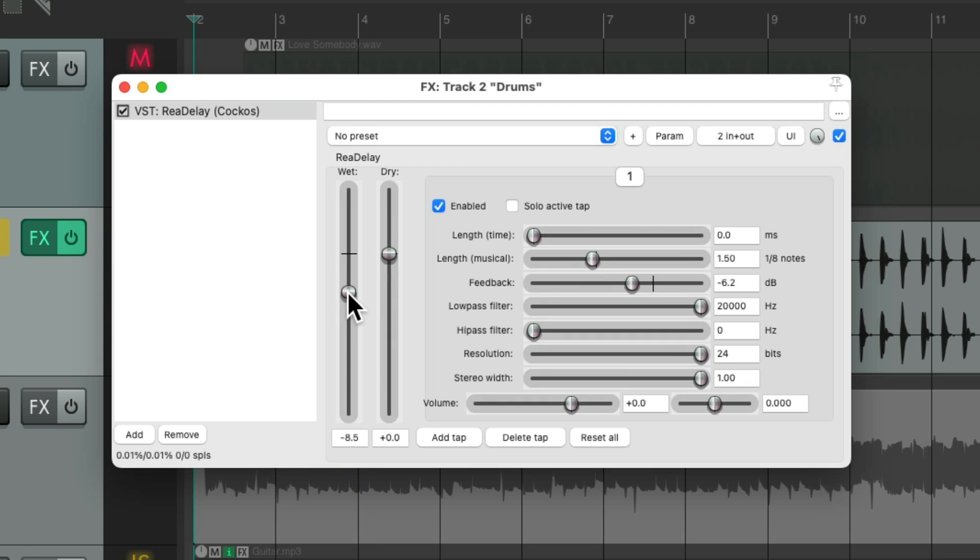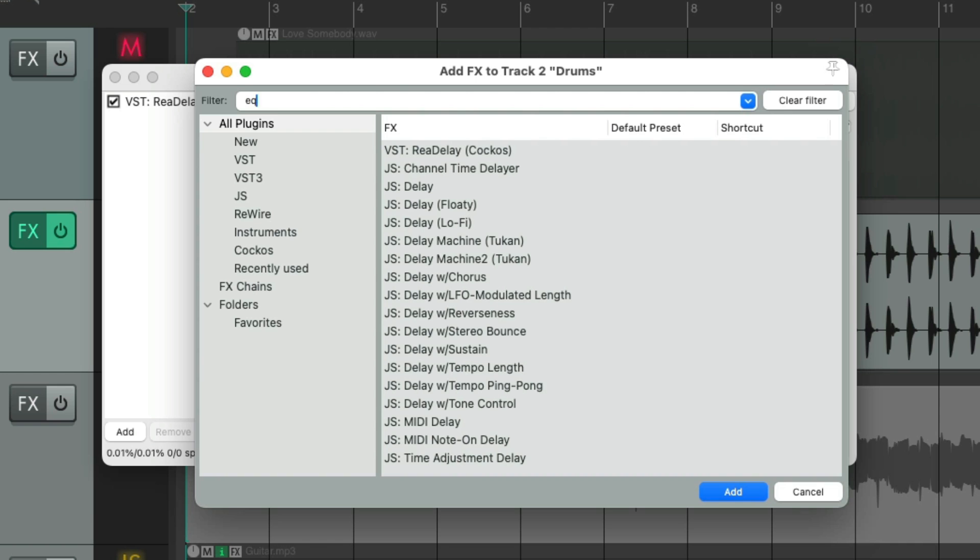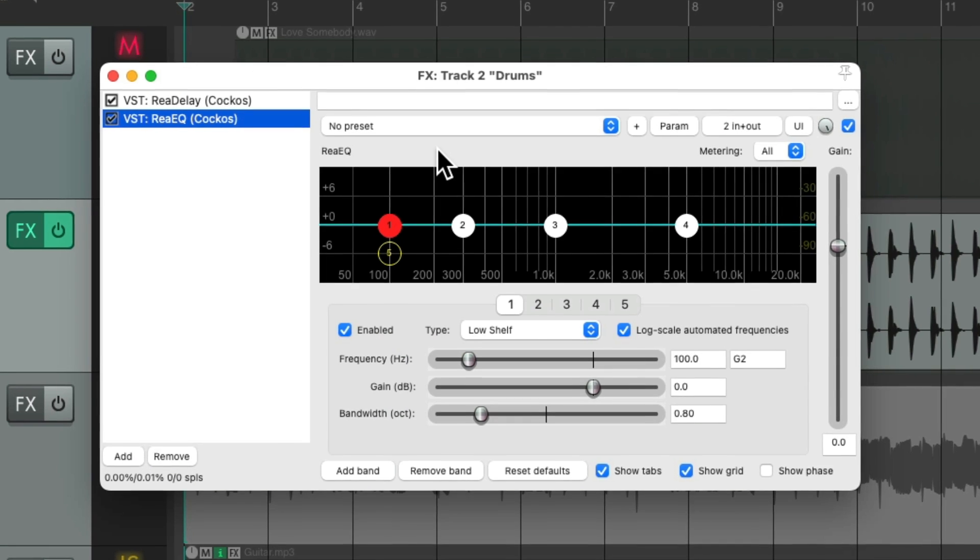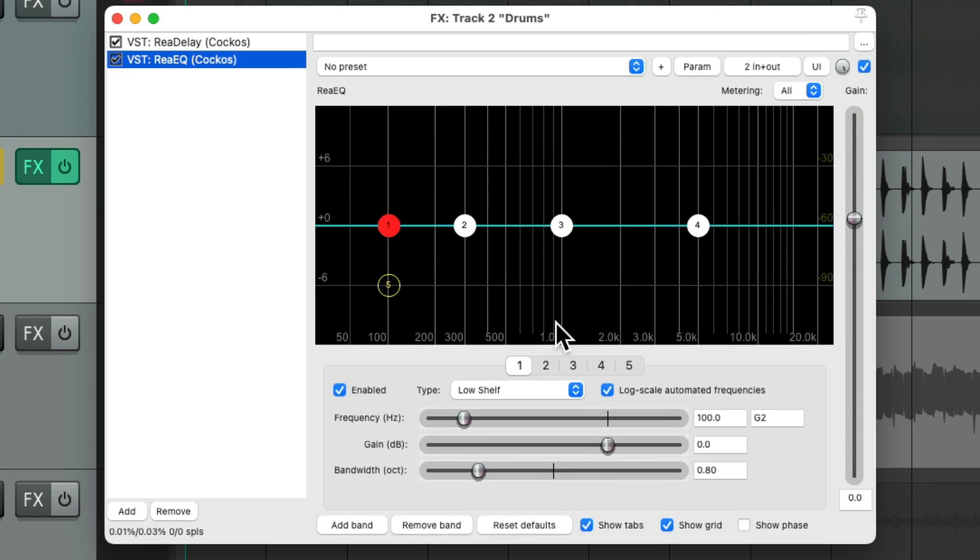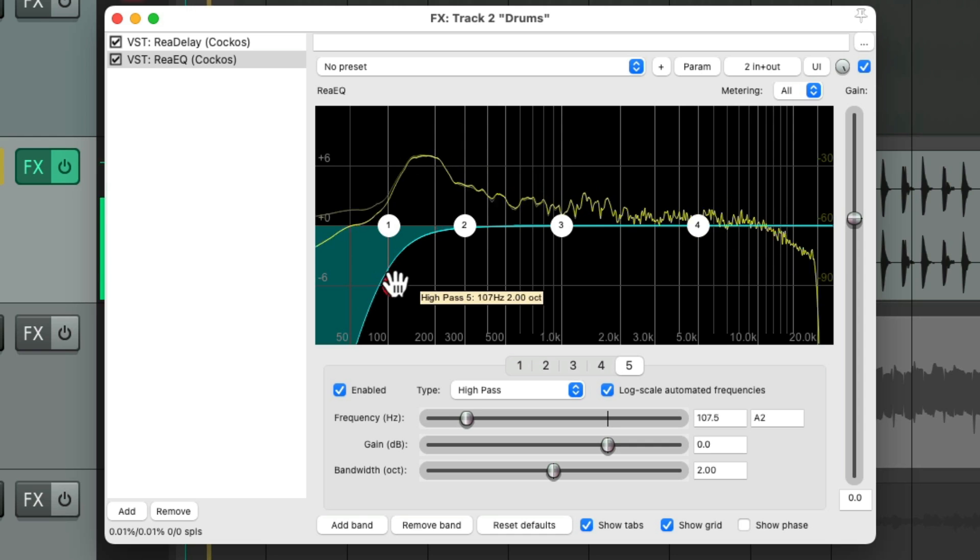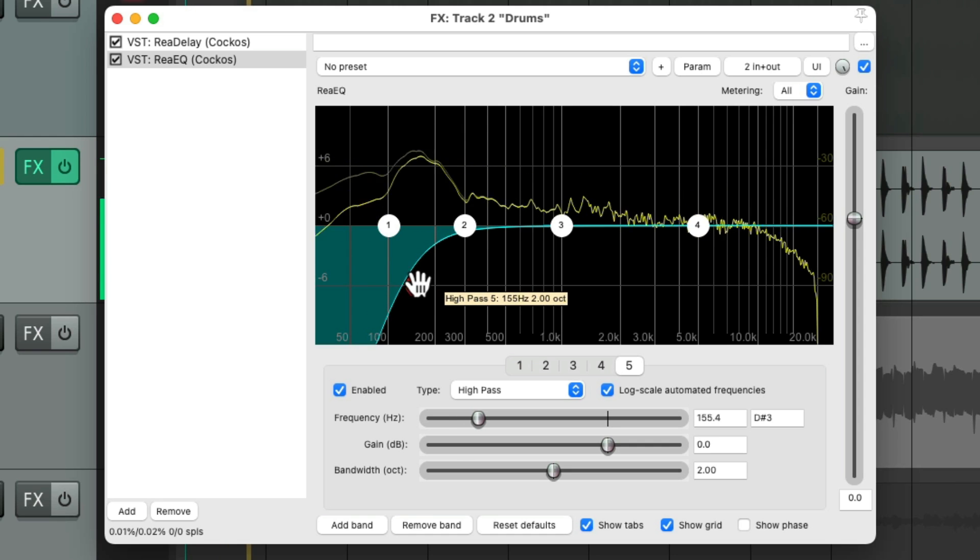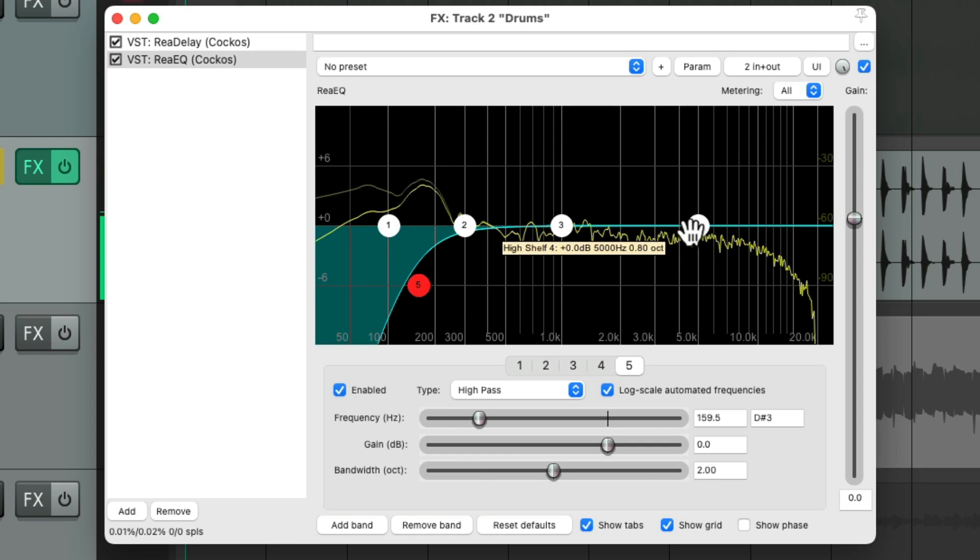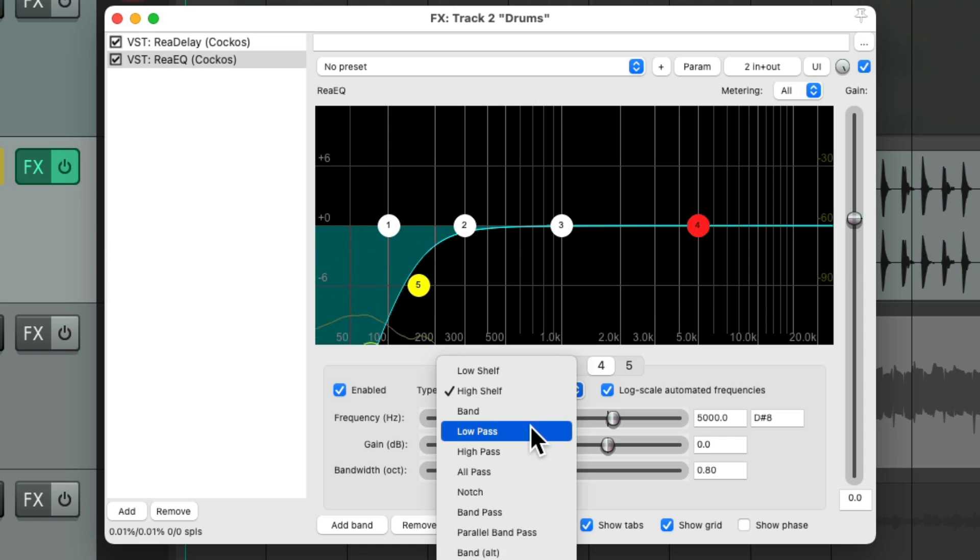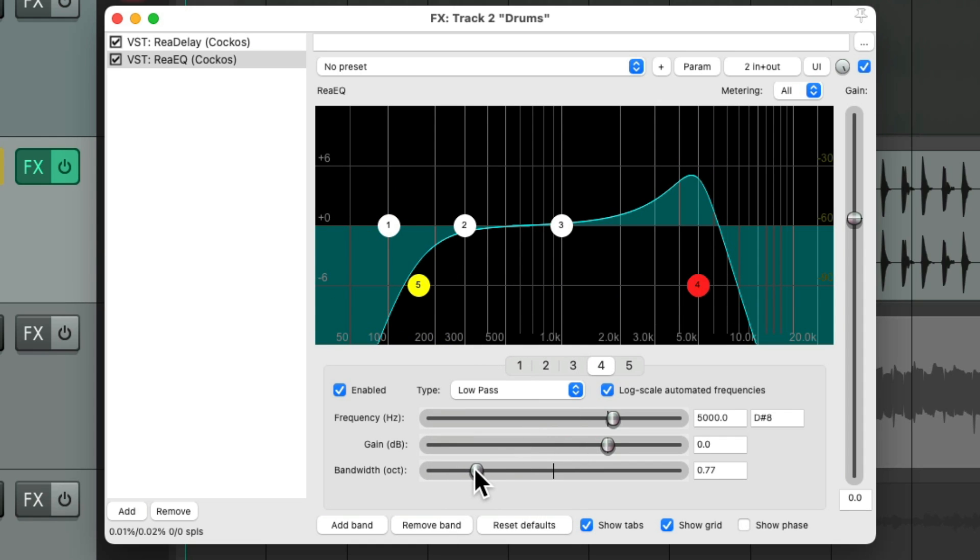Now let's filter it a bit with an EQ. I'll use rear EQ. Make this bigger, filter out the low end. Then I'm going to change this to be a low pass. Adjust the bandwidth, somewhere about here. And hear what this sounds like.